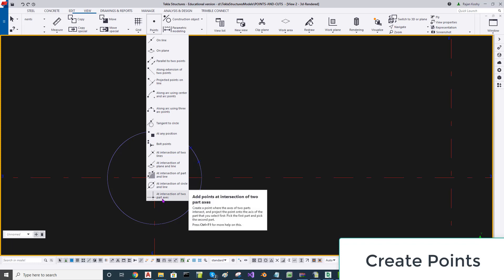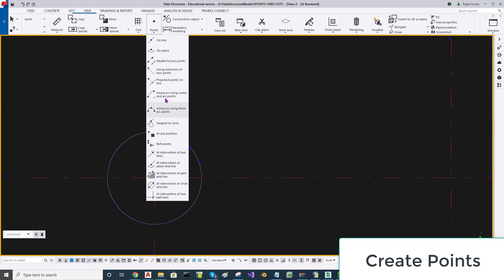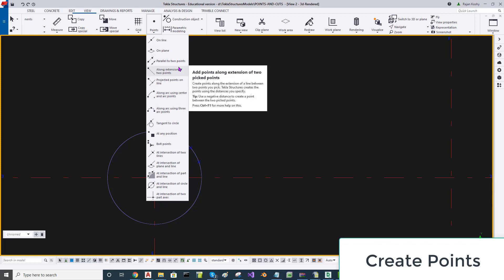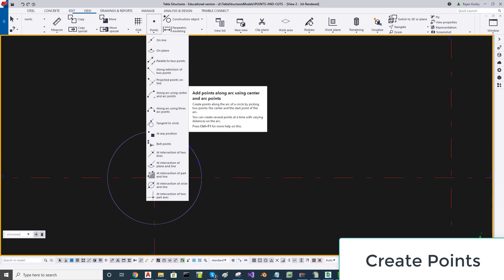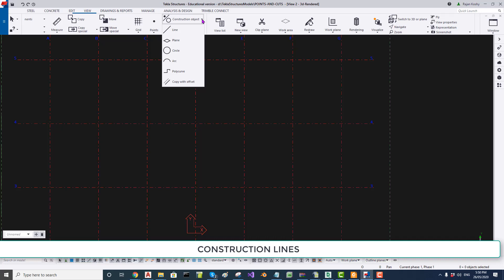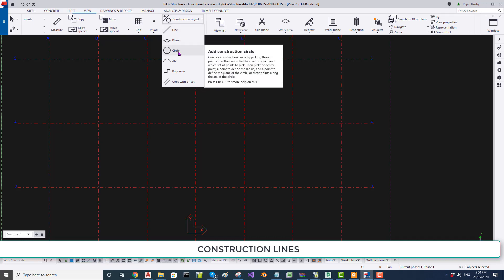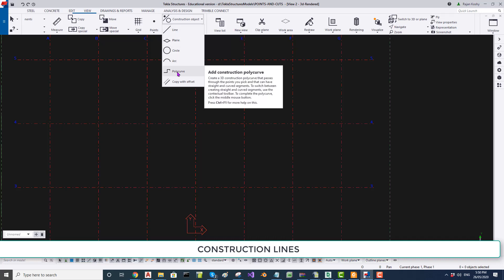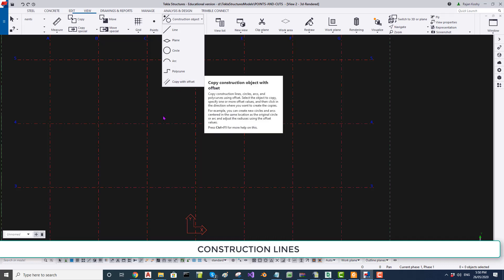You may check all the rest of the options. Some of them may be a little difficult, some are very easy. In this video, we are going to examine various construction elements: line, plane, circle, arc, polyline, and copy with offset.